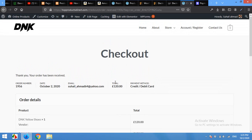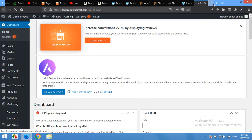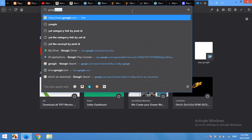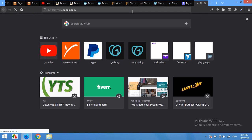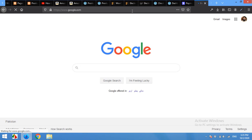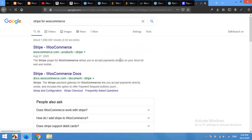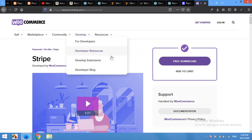I'll show you how to integrate Stripe into your website. For this, you have to open your dashboard, but before that, open google.com, type in Stripe for WooCommerce, go to the WooCommerce official website, woocommerce.com/product/stripe.